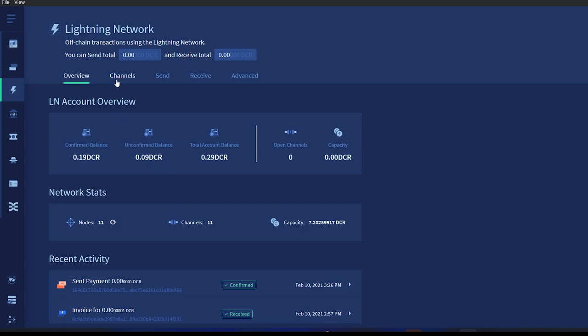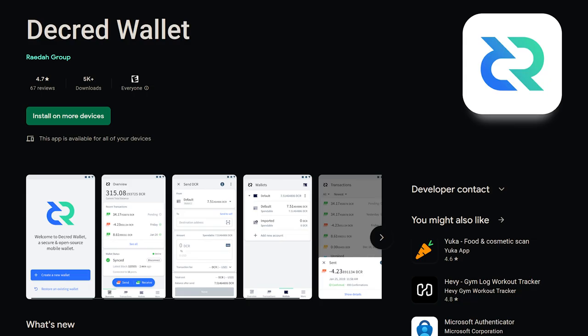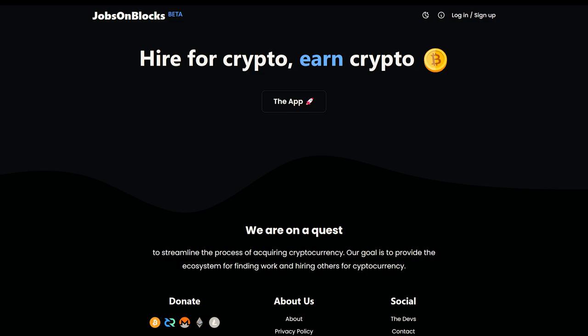This would solve an annoyance users have when trying to create Lightning channels - the initial liquidity needed to get up and running. Furthermore, Android and iOS wallets were updated to version 1.7.0 and released. And now let's check out what the community has been up to. Jobs on Blocks is a new website that seeks to help people find work to be paid in cryptocurrency.